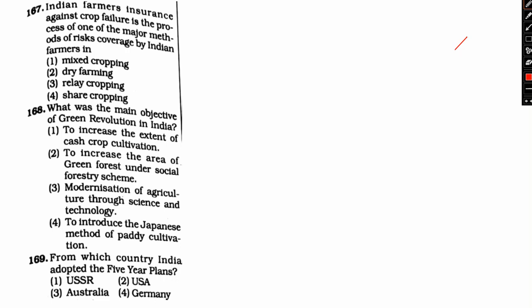Hello everyone, welcome to Swaafas classes. In this video, we will be continuing our discussion with respect to questions from the West Bengal Service Examination previous year papers. I am going to discuss questions from the general studies paper.